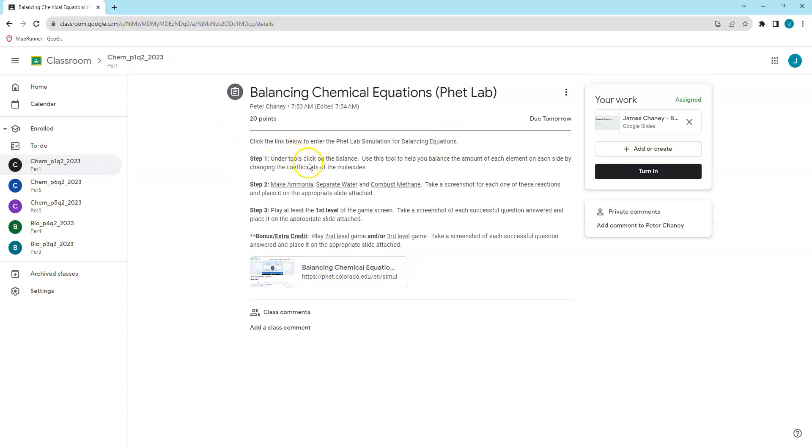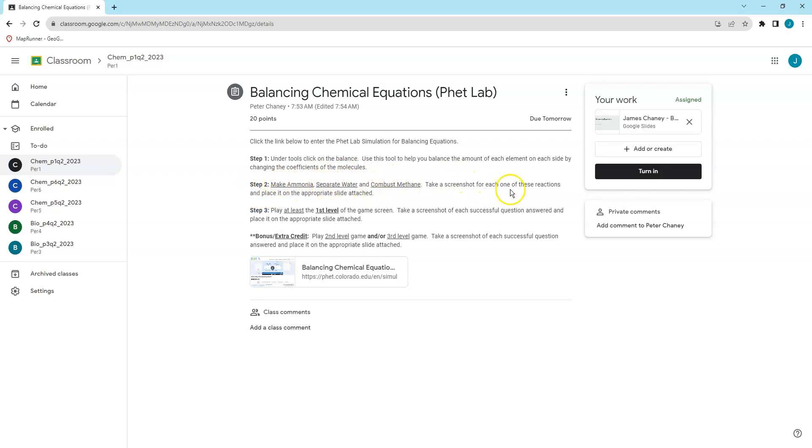Step one, under tools, click on the balance. Use this tool to help you balance the amount of each element on each side by changing the coefficients of the molecules. Step two, make ammonia, separate water, and combust methane. Take a screenshot for each one of these reactions and place it on the appropriate slide attached. Step three, play at least the first level of the game screen. Take a screenshot of each successful question answered and place it on the appropriate slide attached.